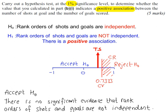What type of error could have been made in this test? Well, if you look at the conclusion, we've accepted H0, so we could have made a type 2 error.